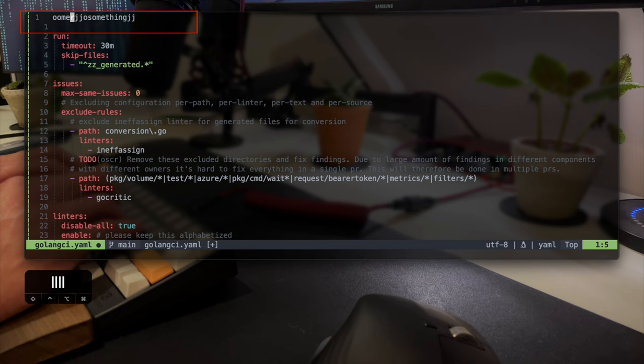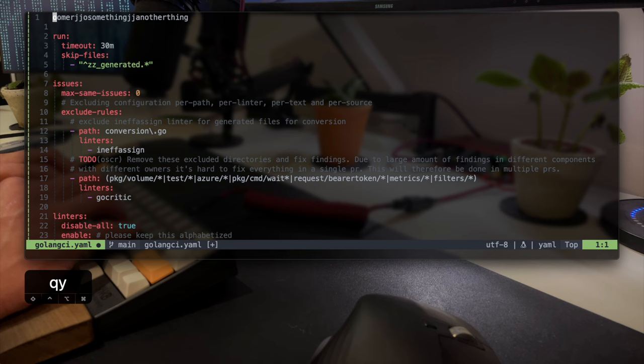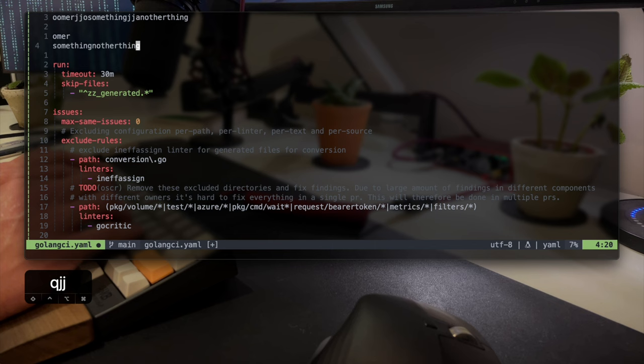Let's just add another thing to see what happens now. I've changed my register, but I need to copy that back to the register Q in order to repeat it. So once I've done that, I can now run my macro by running at Q. And now you can see it's Omer, something, and then another thing concatenated into the end of it.